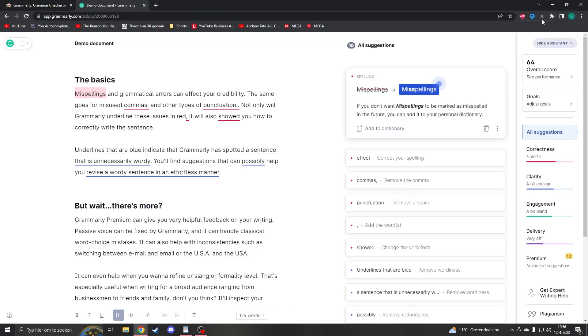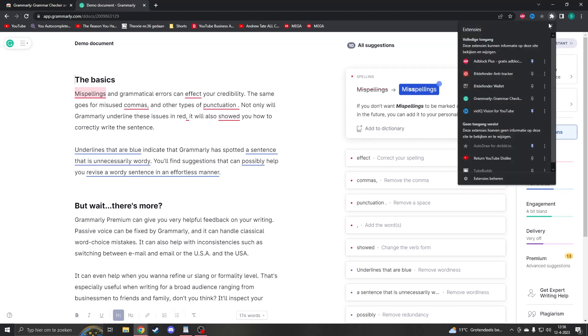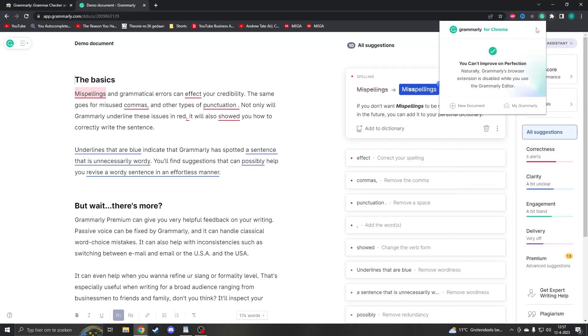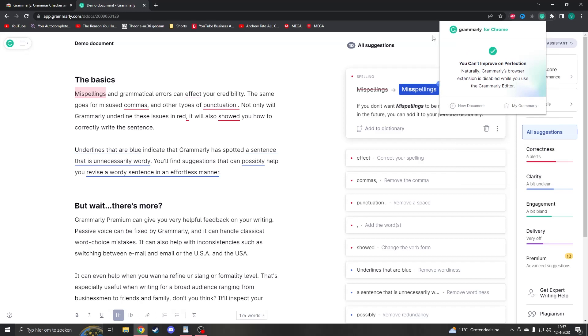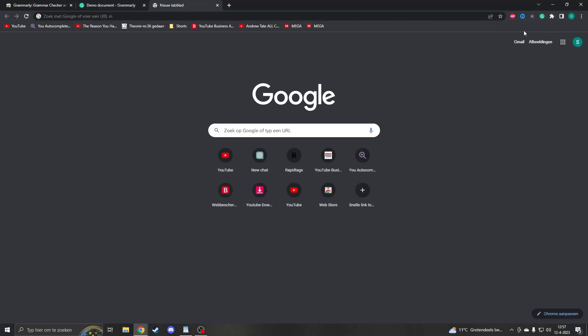If you want to have quick access, you can pin the extension on the top right of your screen by clicking this icon. Then clicking on the pin icon and then here you can click on Grammarly and you will always be able to open it wherever you are.